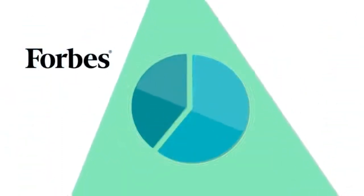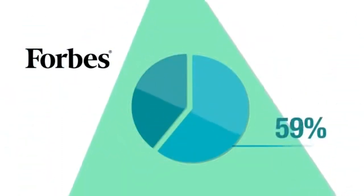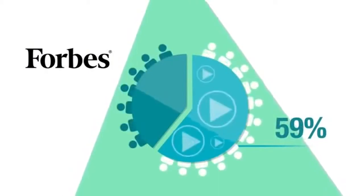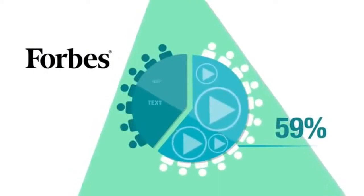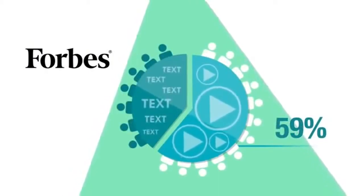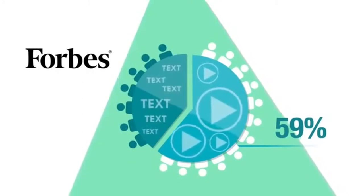According to Forbes magazine, 59% of senior executives prefer to watch video instead of reading text if both are available on the same webpage.